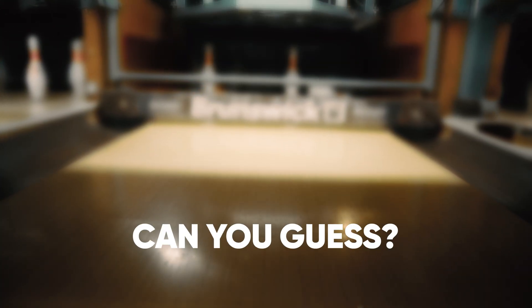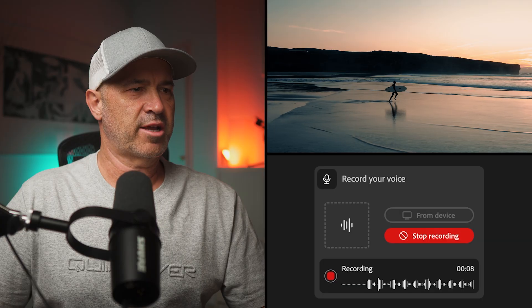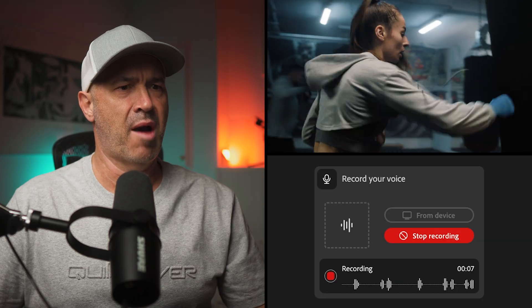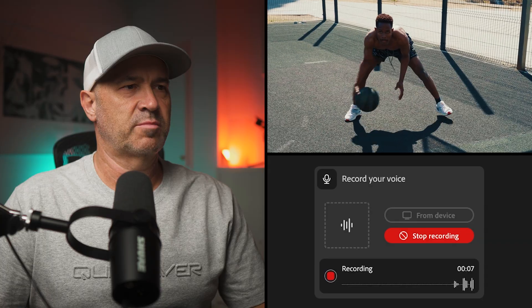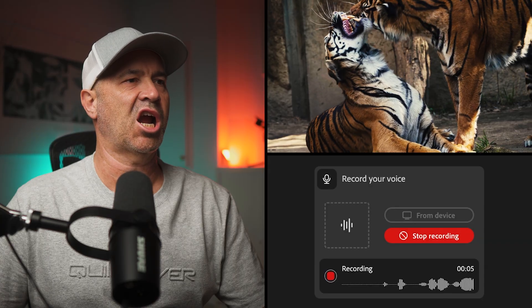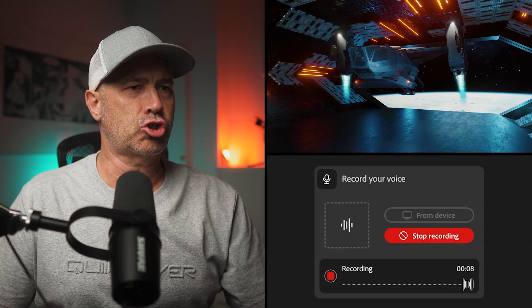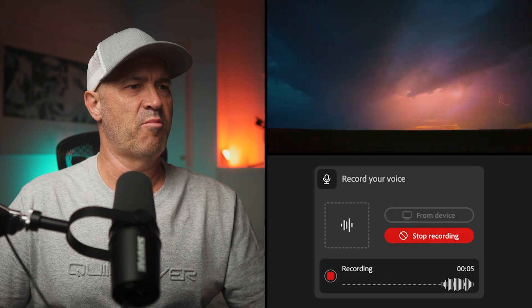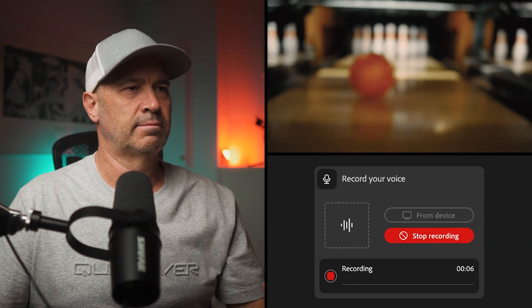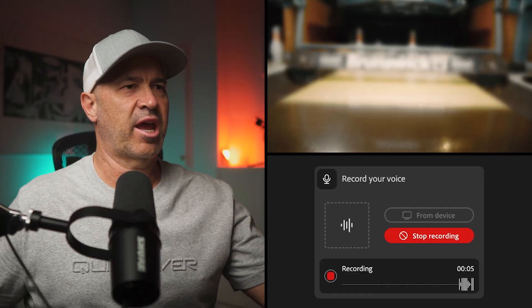Can you guess? Let me give you a hint. Splash, splash, splash, splash, pop, pop, pop, pop pop, bounce, bounce, bounce, bounce, bounce, bounce, bounce, bounce, boom, boom, boom, boom, boom, bang, bang.